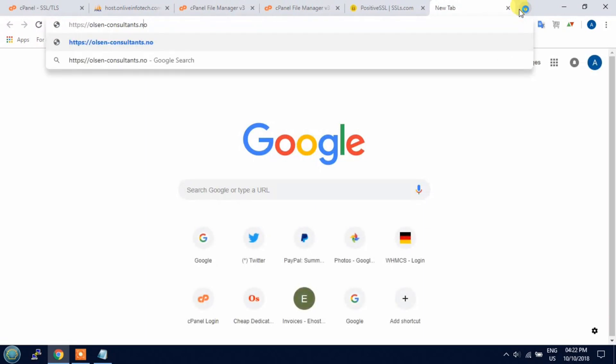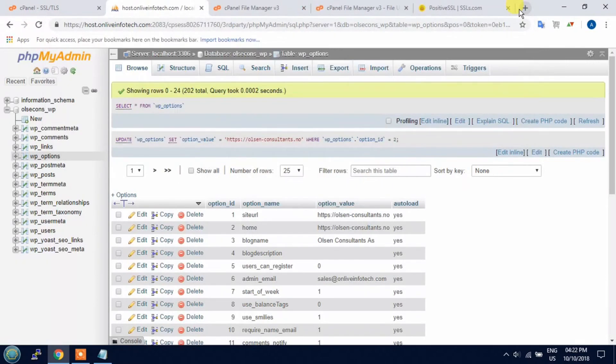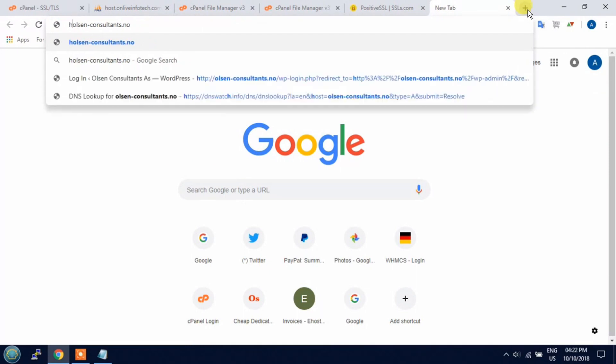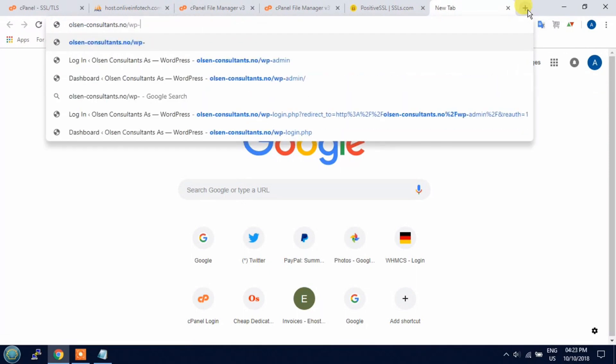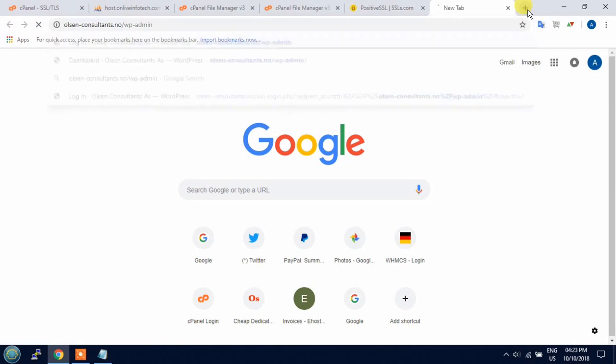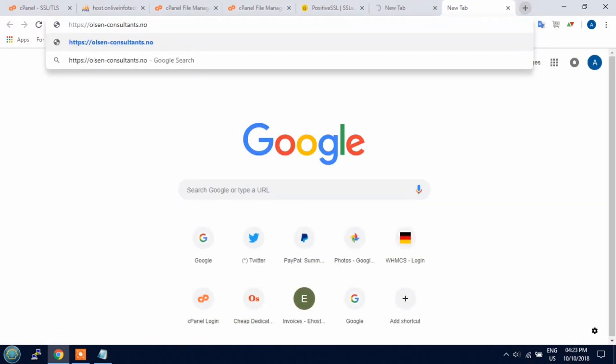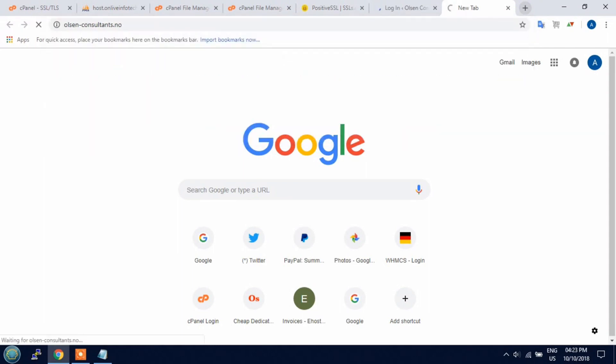Now it is the last step. Just open the WP admin slash WP admin.